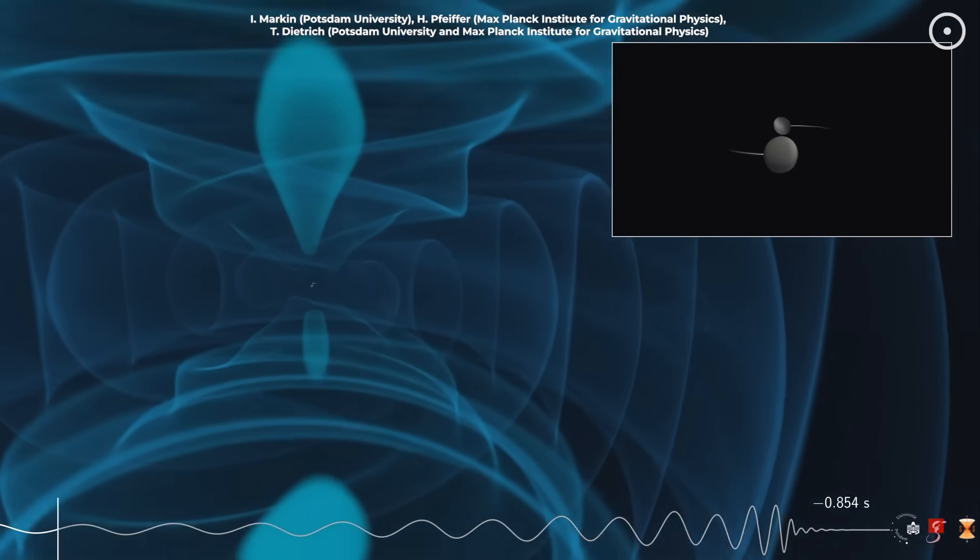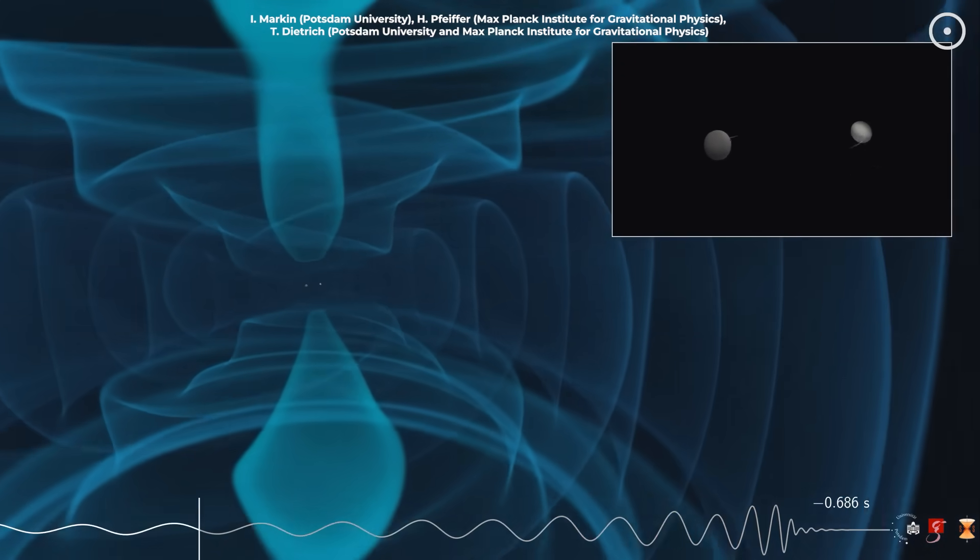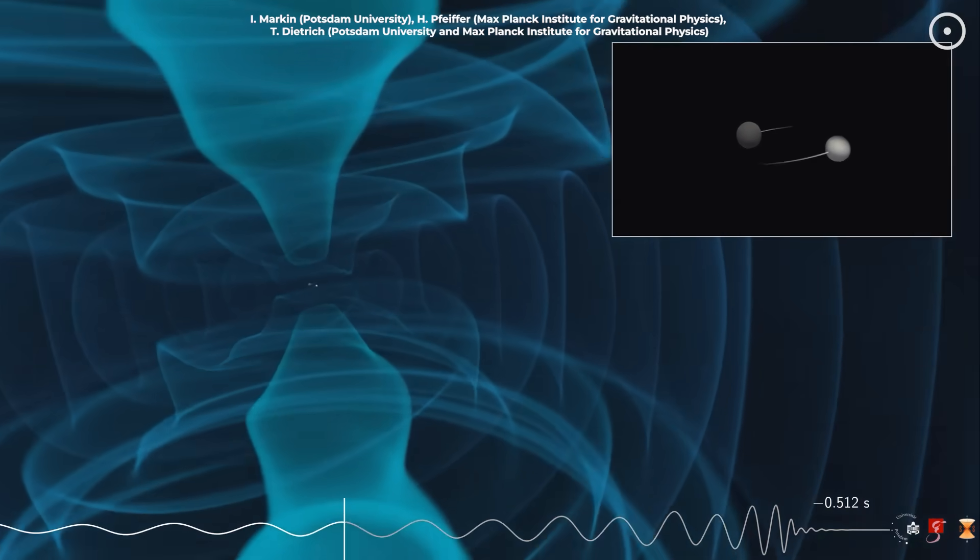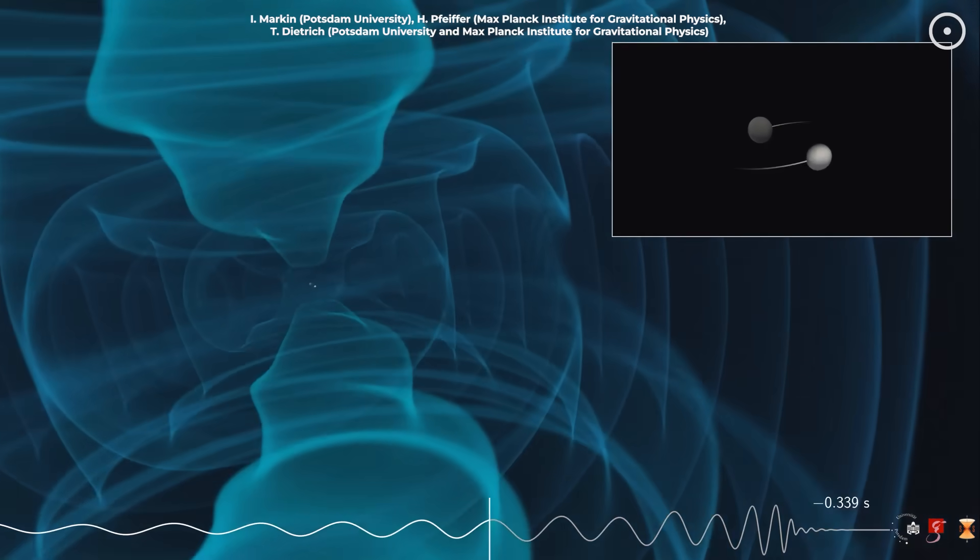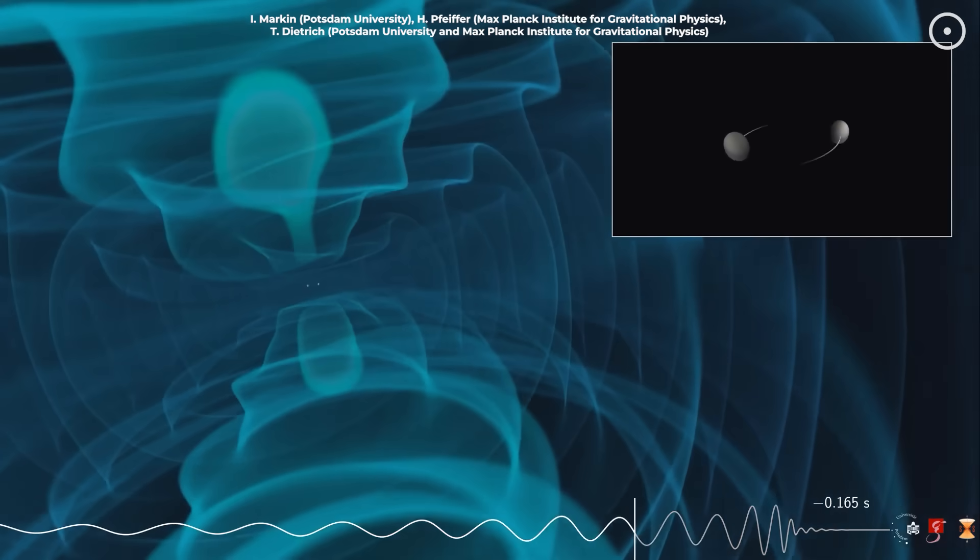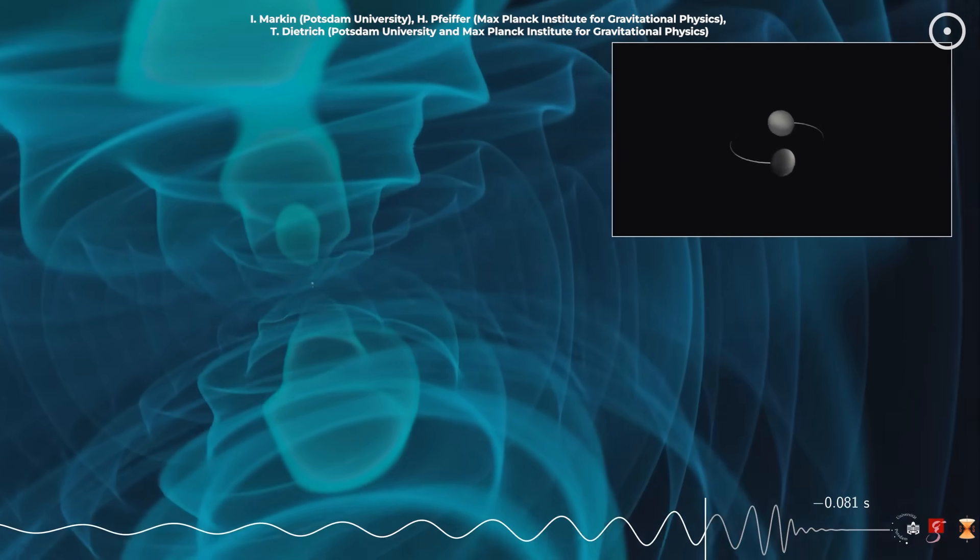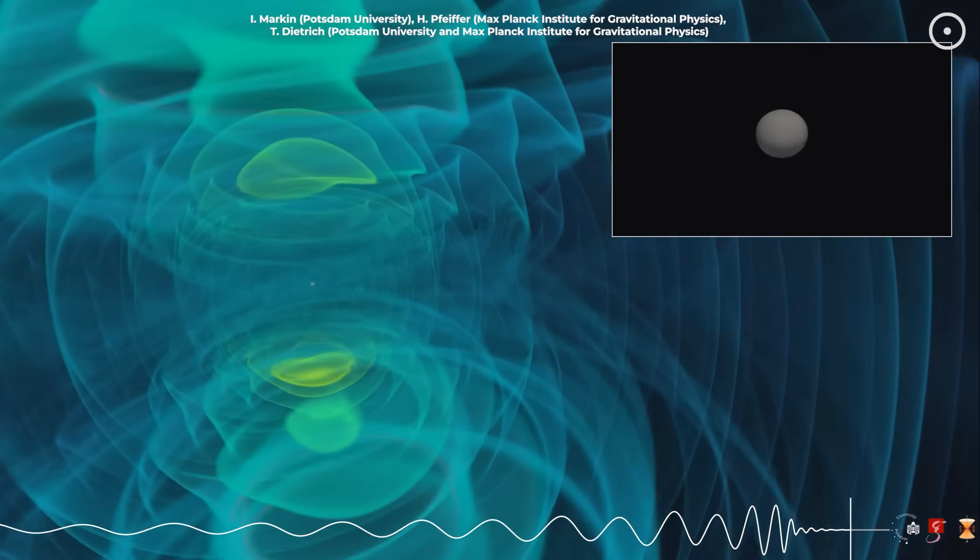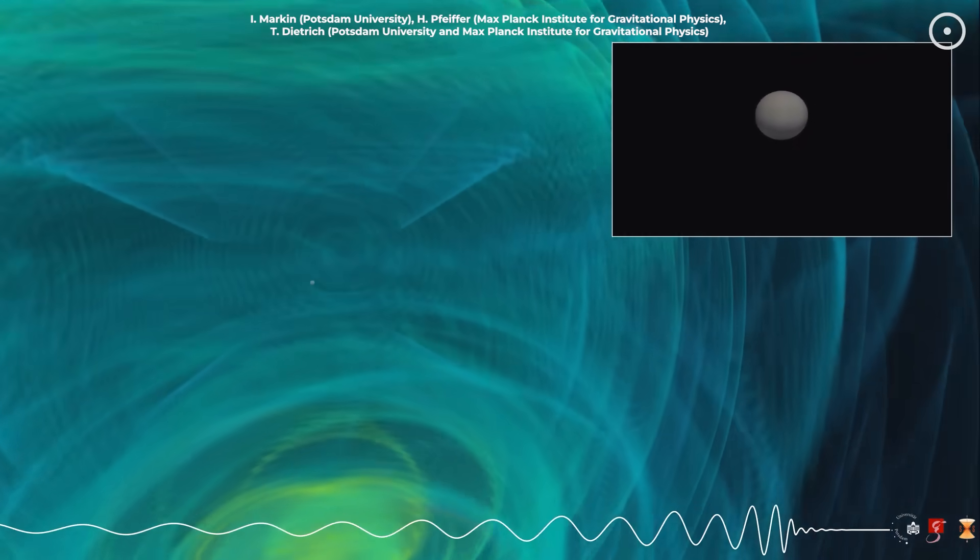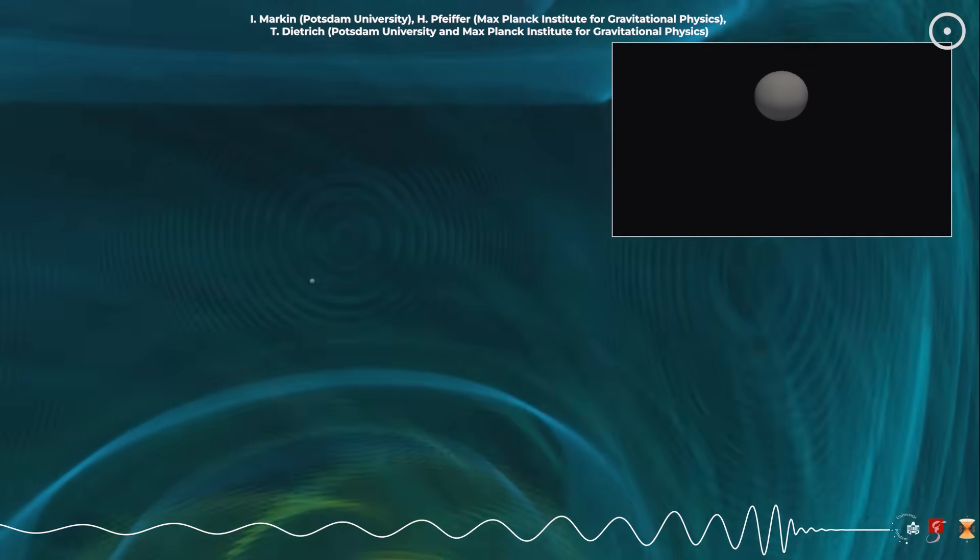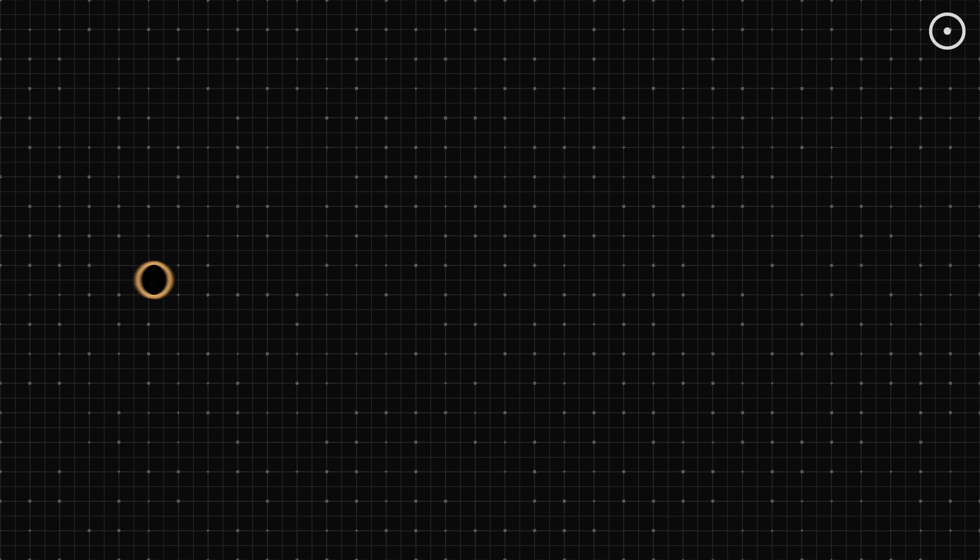The signal from GW231123 lasted just 0.1 seconds. But in that brief moment, scientists captured the final death spiral and merger of objects so massive and so distant that they challenge our fundamental understanding of how the universe works.